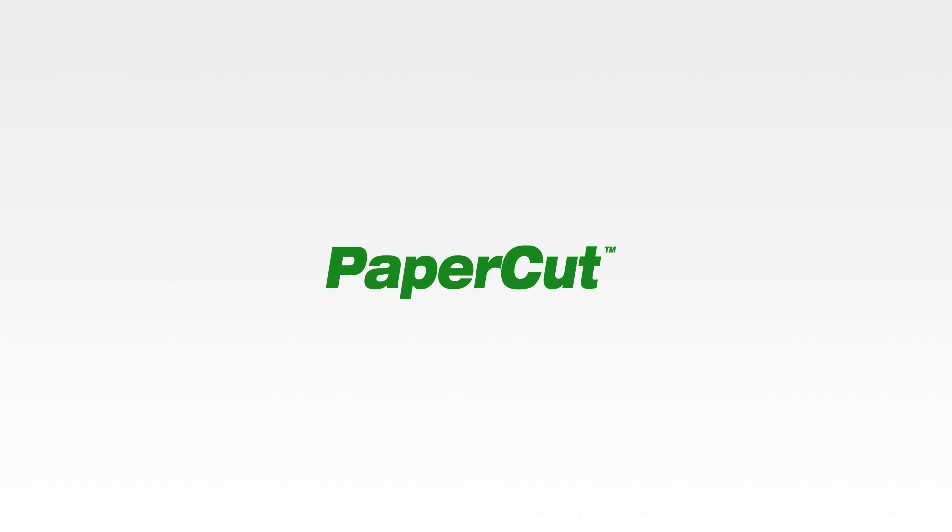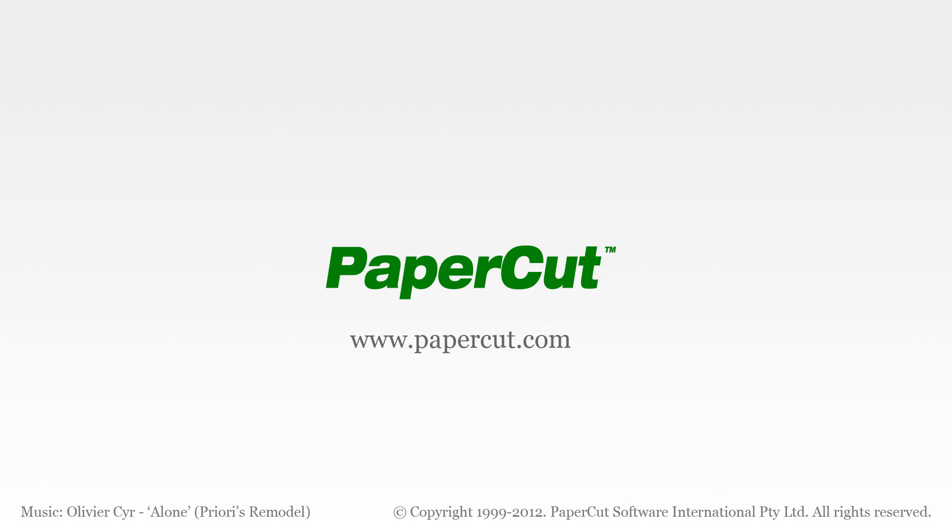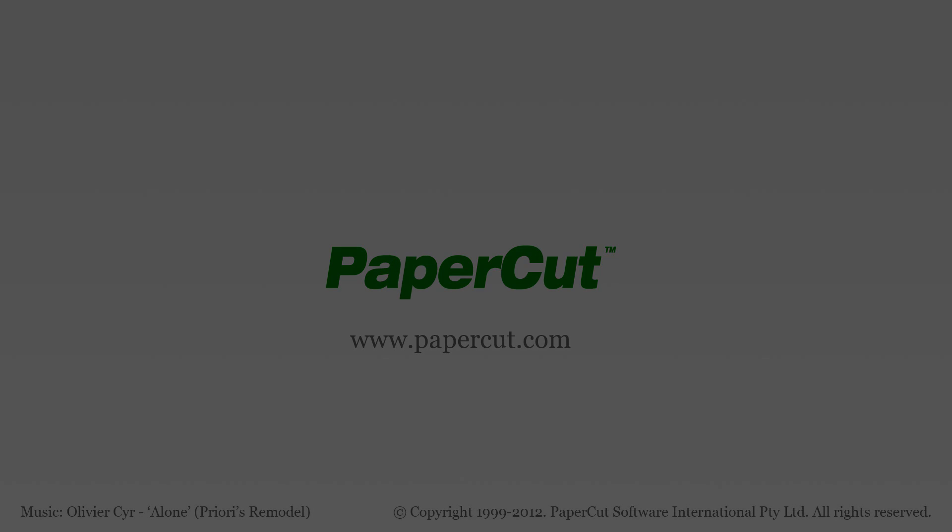And that concludes our brief tour of PaperCut's mobile print release application. If you'd like more information on PaperCut and our other products, please head over to our website at www.papercut.com.